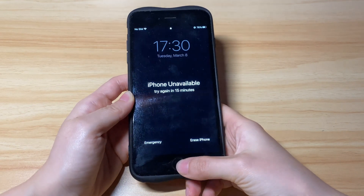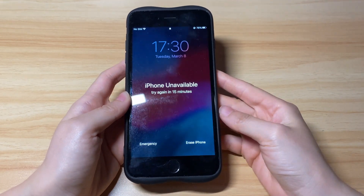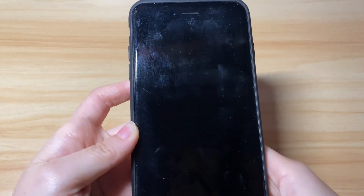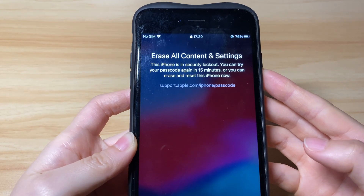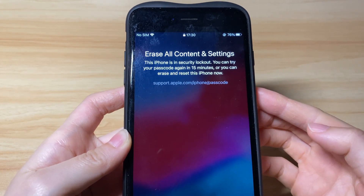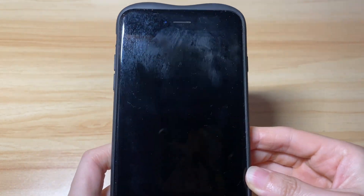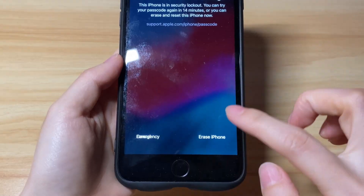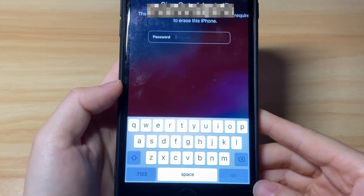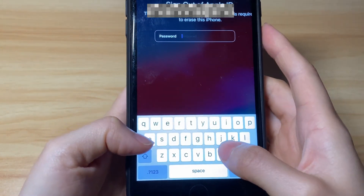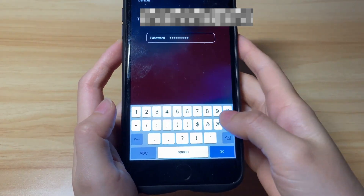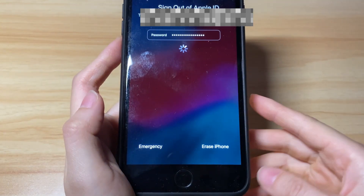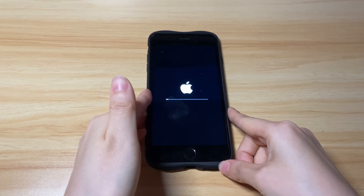Here's how to get past the iPhone unavailable issue with the Erase iPhone button. Tap the Erase iPhone button. It'll prompt you that your iPhone is in security lockout. You can either wait several minutes and try entering the passcode again, or erase the device content and completely reset it. If you do forget the passcode, tap Erase iPhone again from the bottom right corner, then type in your Apple ID password to sign out of your Apple ID account. It'll then clear all content and settings and bring your iPhone back to factory settings.